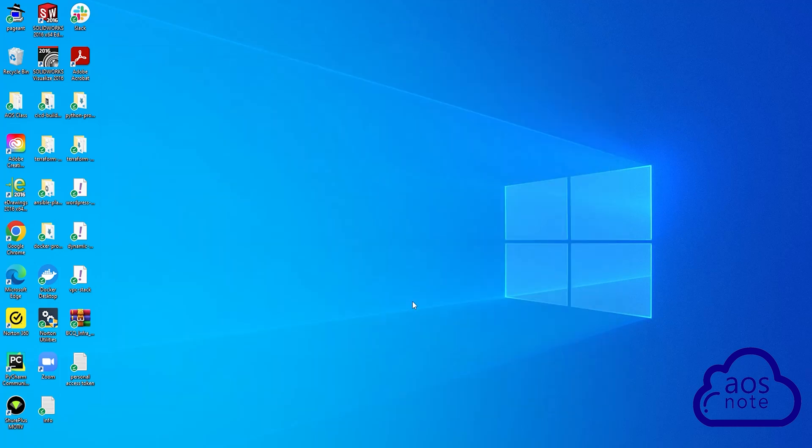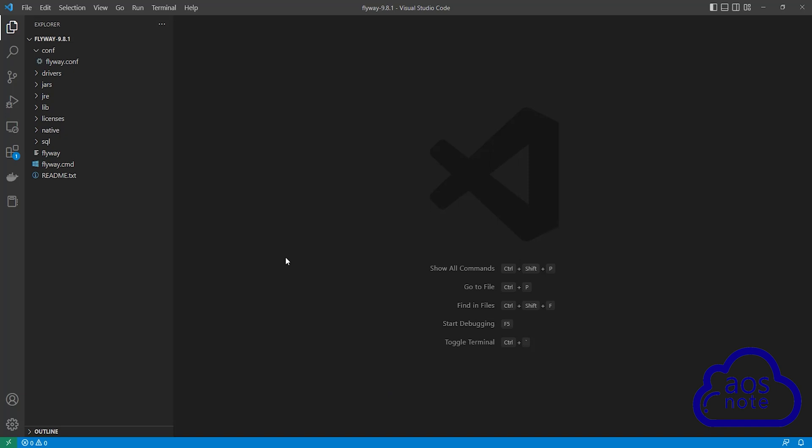The last thing I want you to do in this lecture is go back to Visual Studio Code, where we previously opened the Flyway folder. Once you have opened the Flyway folder in Visual Studio Code again, there is something important we must do here.